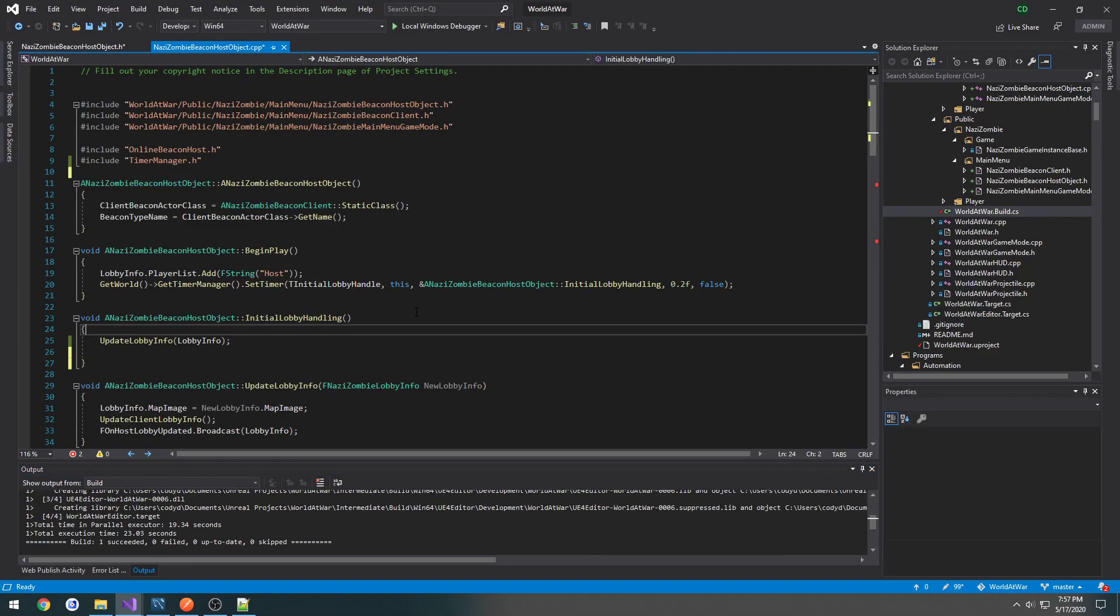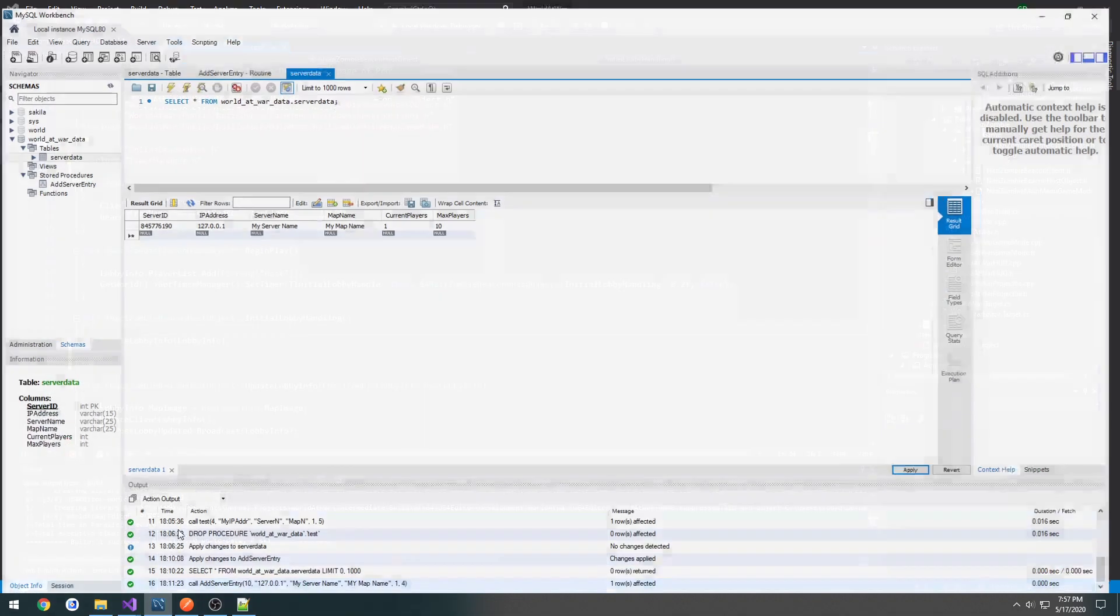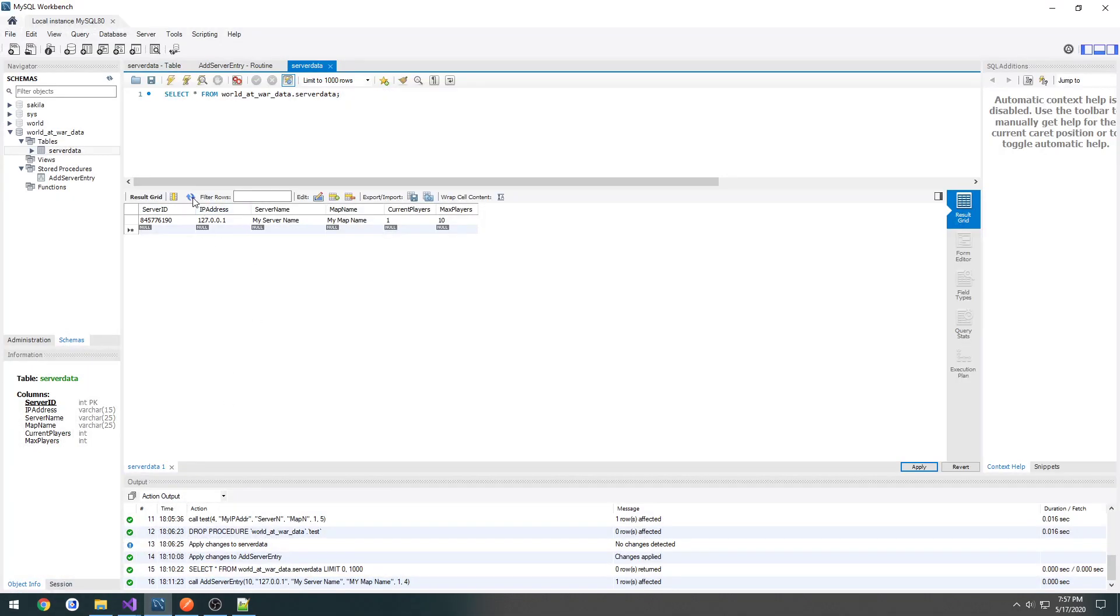This video is going to possibly be a little bit of a longer one, but what we're going to be doing in it is making our first HTTP request from our game. So this is going to take our JSON object that we create, send it to our web API, and our web API is going to then add it to the server.